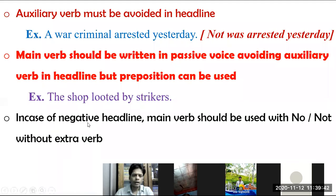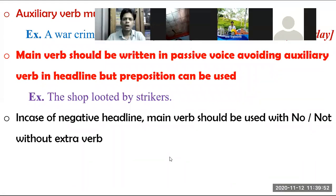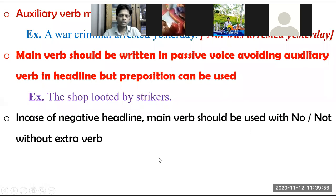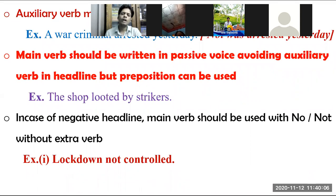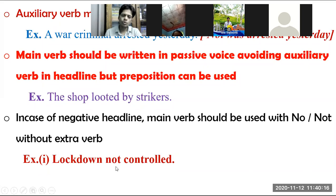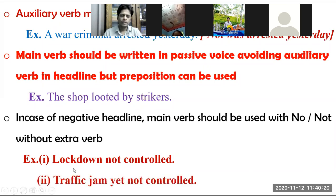In the case of a negative headline, the main verb should be used with 'no,' 'not,' or 'without' — without using an extra auxiliary verb. For example, instead of 'Traffic jam was not yet controlled,' write 'Traffic jam not yet controlled' — the auxiliary 'was' is avoided.